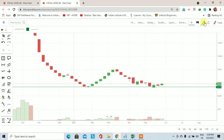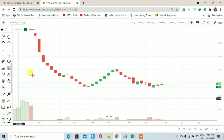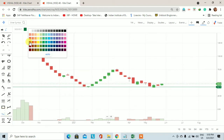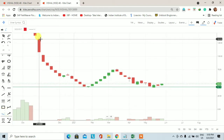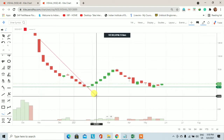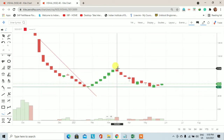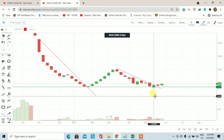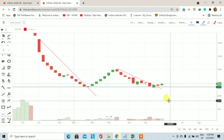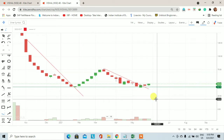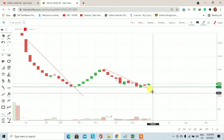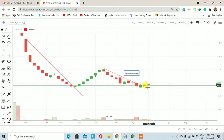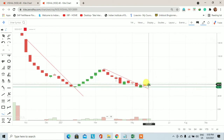आज के trading session के साथ weekly candle का formation पूरी तरह से हो चुका है। इस chart पर एक higher time frame का downtrend था जो यहाँ पर break हुआ और second downtrend भी यहाँ पर break हुआ है। अब यहाँ पर जल्दबाजी नहीं करनी चाहिए buy करने के लिए।